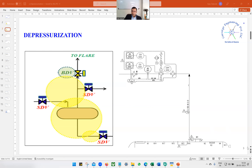When we say we are going to do the depressurization study, ultimately we are trying to find out what is the RO size — the restriction orifice size — and also the tailpipe size.